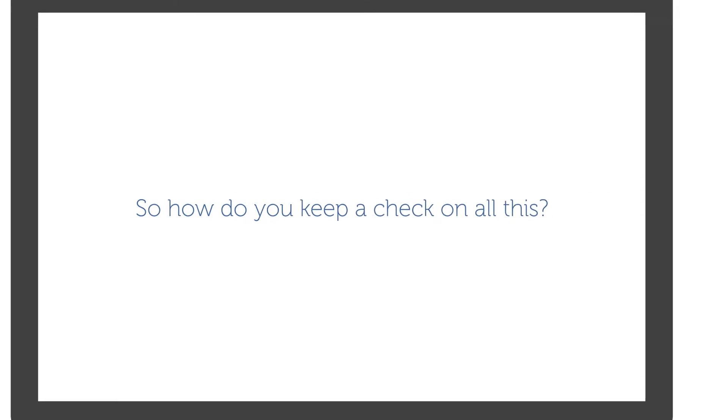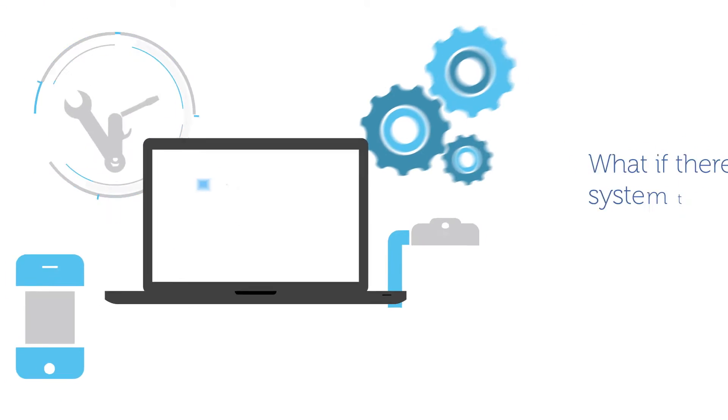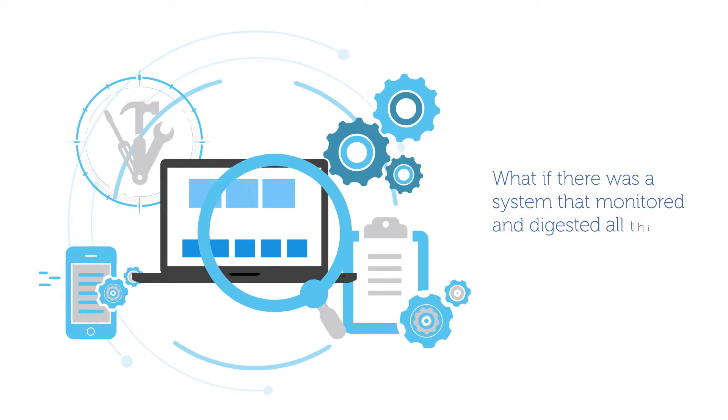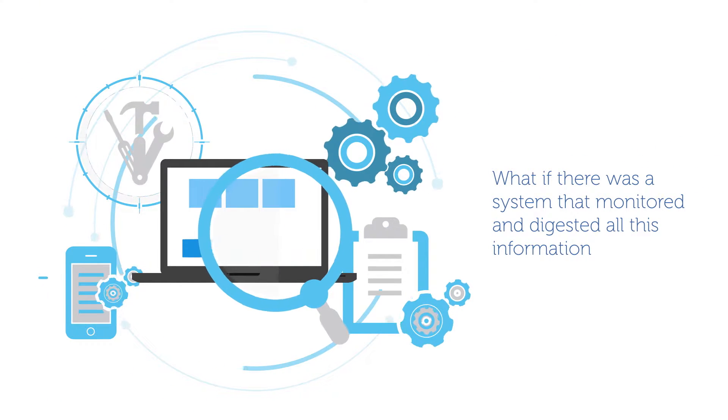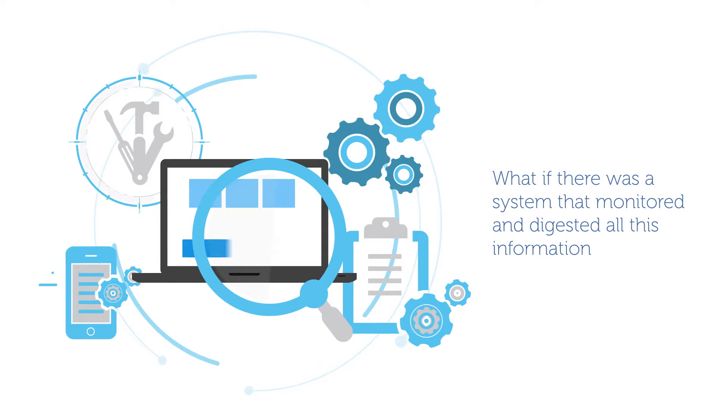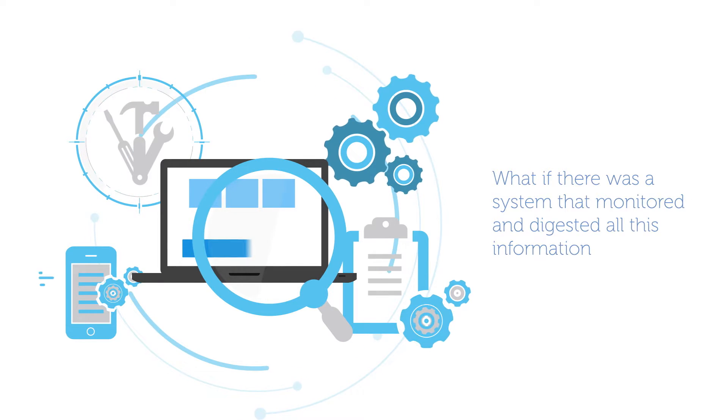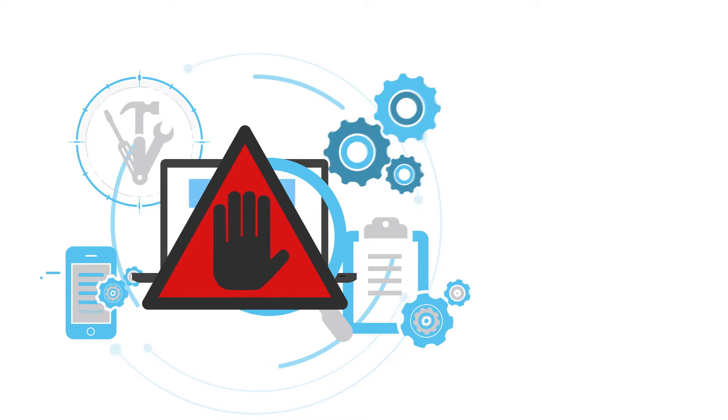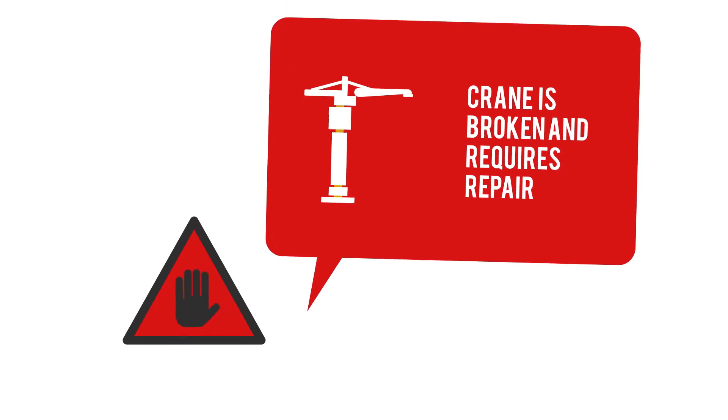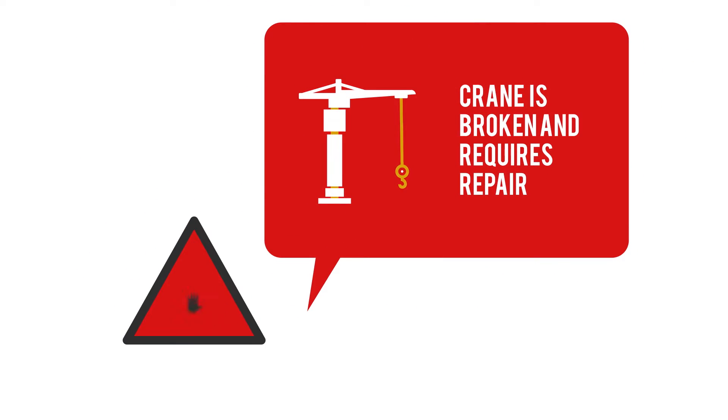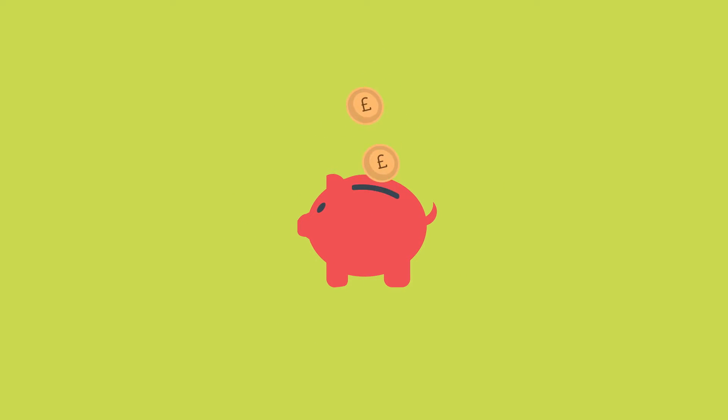So how do you keep a check on all this? What if there was a system that monitored and digested all this information and just told you about assets that needed action, that kept things simple, safe, up-to-date, and showed you where you could save or recoup money?